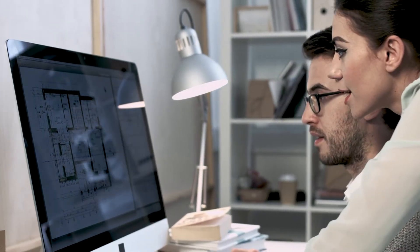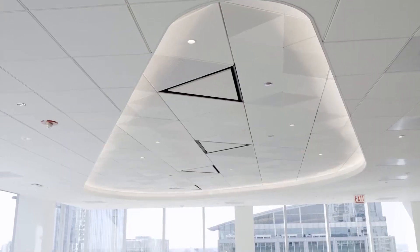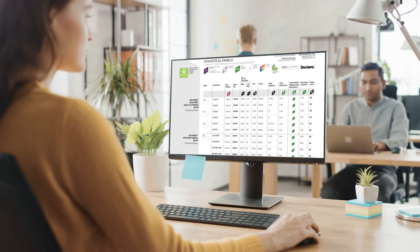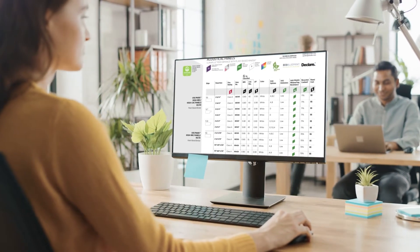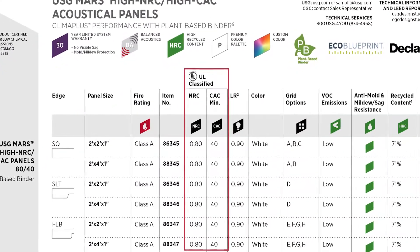Architectural acoustics can be complicated, especially when it comes to articulating how your chosen ceilings affect the functionality and comfort of the space you're designing. In the past, you've tried to use data, numbers, and ratings to make sense of acoustics for your clients, but it's difficult to make design decisions by relying on these alone.